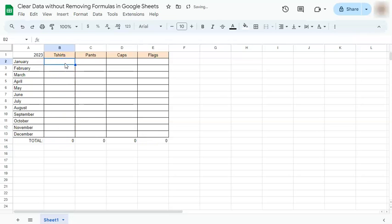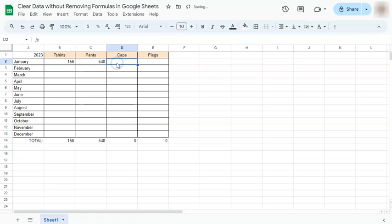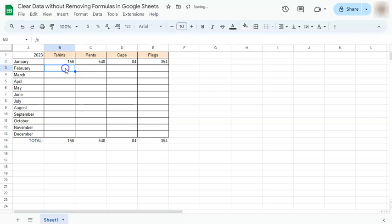So if we put some new data right here, you will see that our formulas are still in place, and that's how to clear data without removing formulas here in Google Sheets.